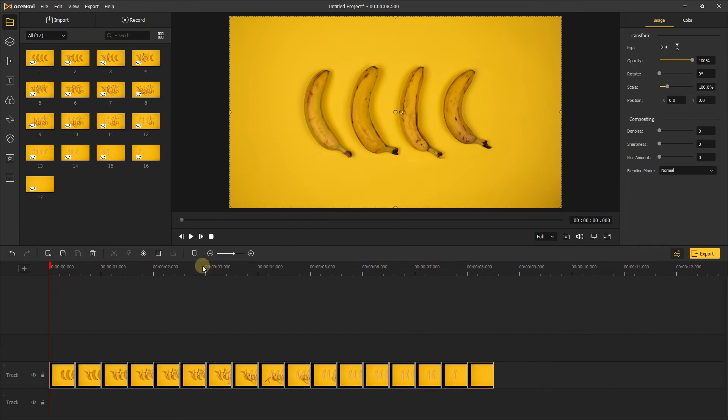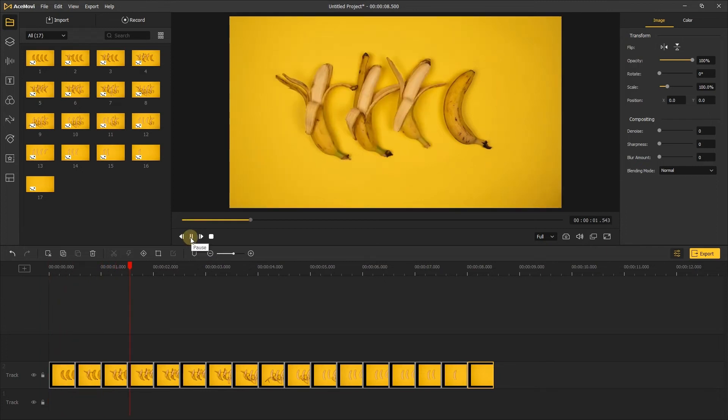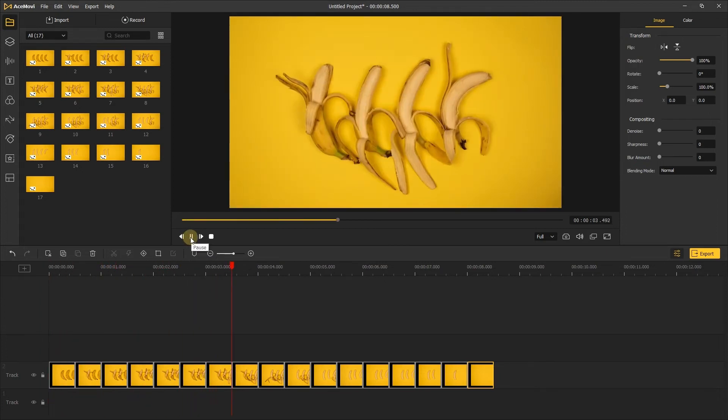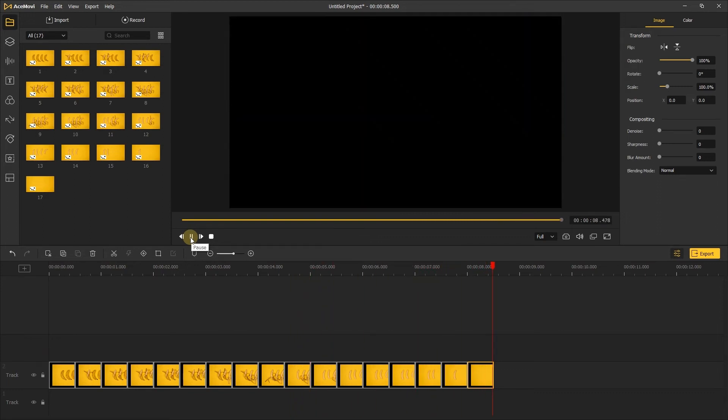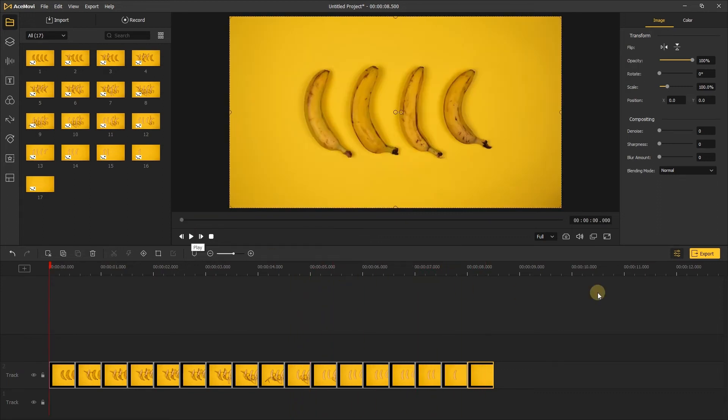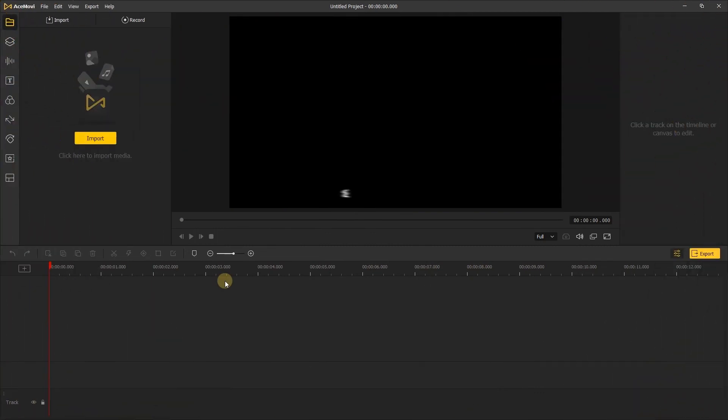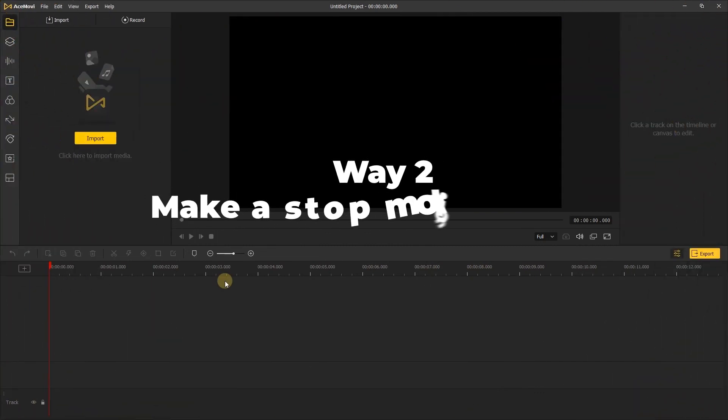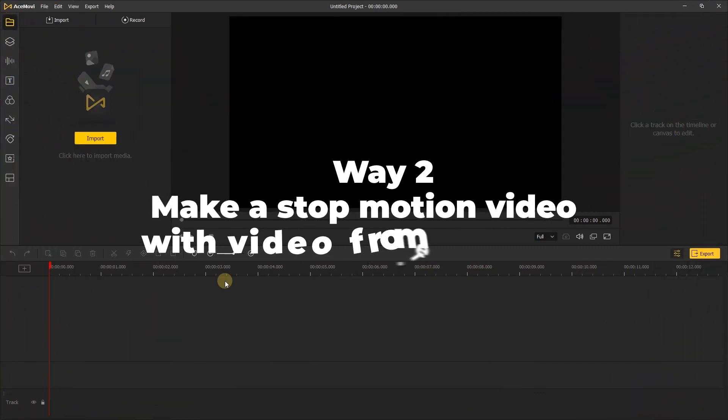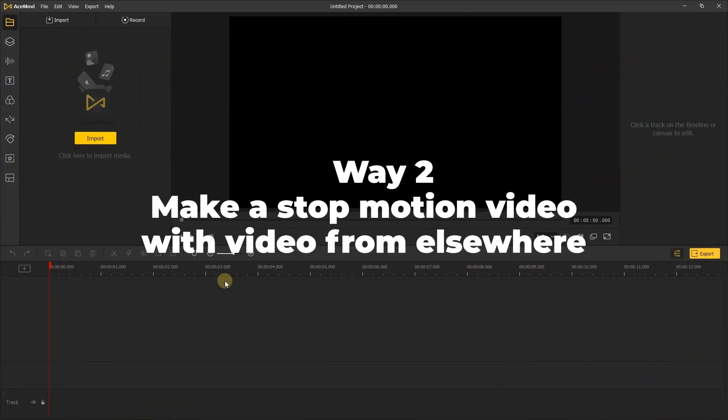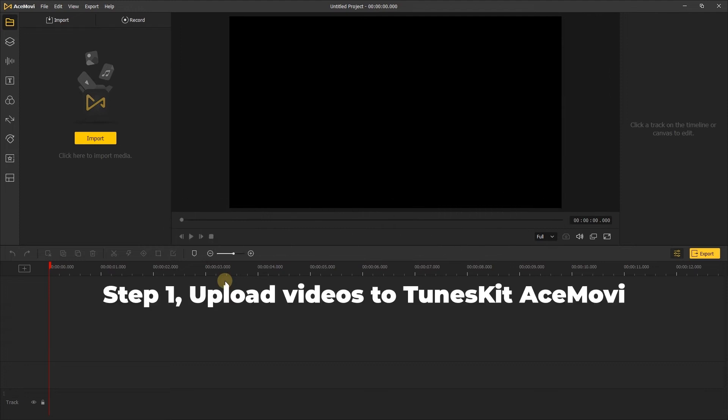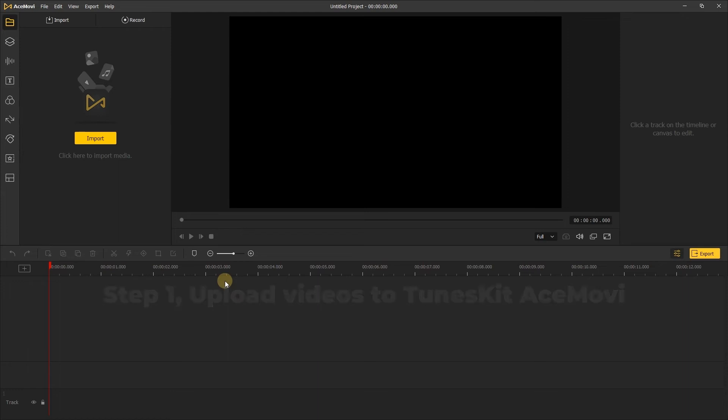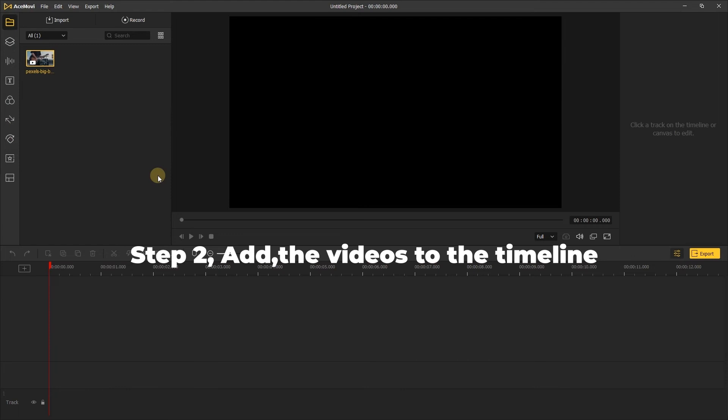Way 2: Make a stop motion video with video from elsewhere. In this part, you'll learn how to make a stop motion video using other videos. Step 1: Upload videos to TunesKit AceMovie. You can do this by adding the videos into the media box. Step 2: Add the videos to the timeline.